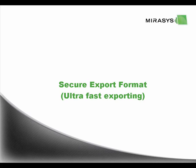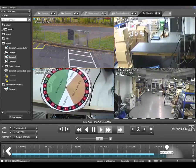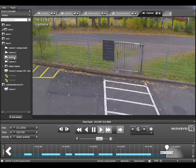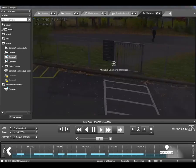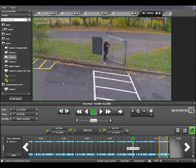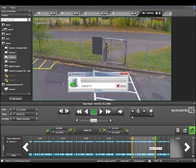A much-desired feature is faster exporting, which we call Secure Export format. For reference, we'll first do an export the old way using ASF. This is a video clip we can export — let's do something like five minutes — and then select ASF and export. This should take a few minutes. I'm not going to speed up the video, because the point is to demonstrate the difference between the old and the new exporting, so you can appreciate the wait.